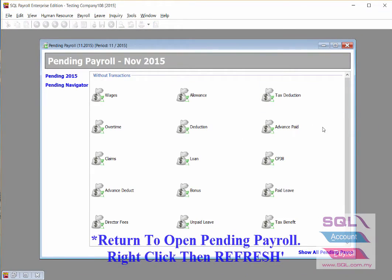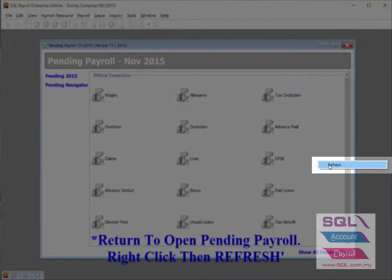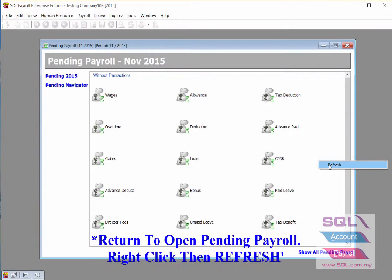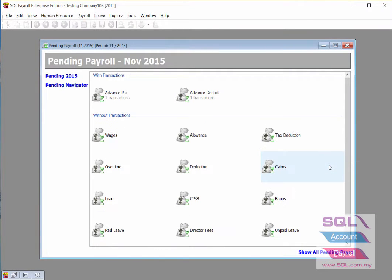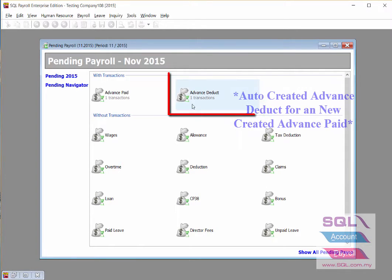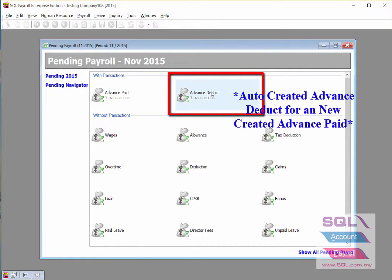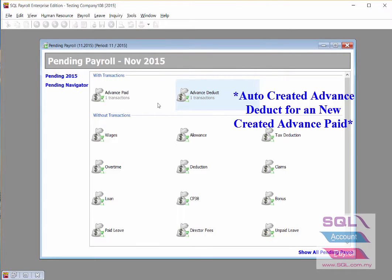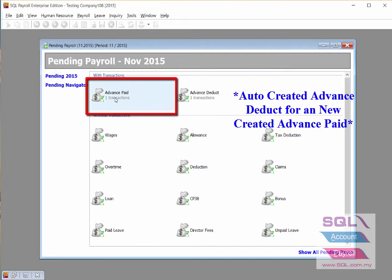Return to the open Pending Payroll, right click, then refresh. As you can see, the system auto-posts an advance deduct once an advance entry has been created.